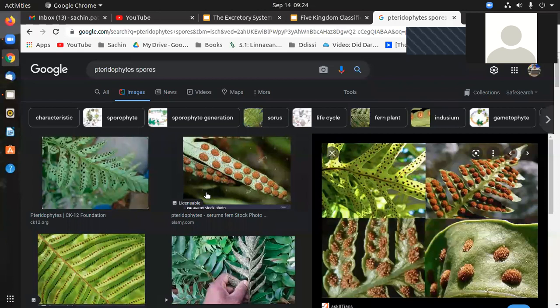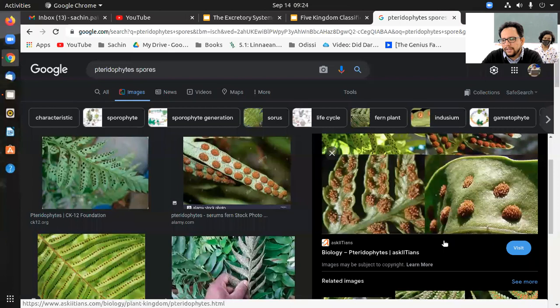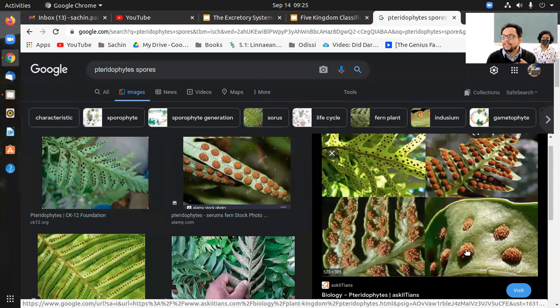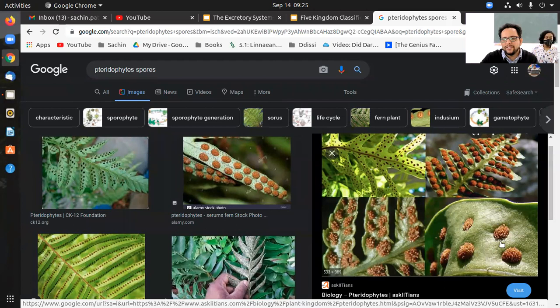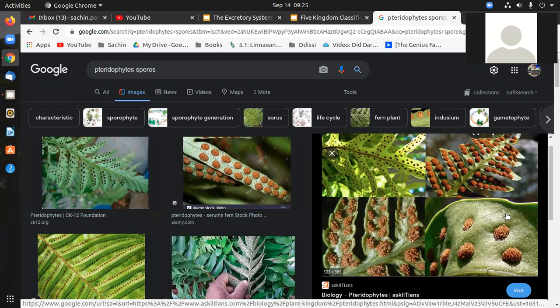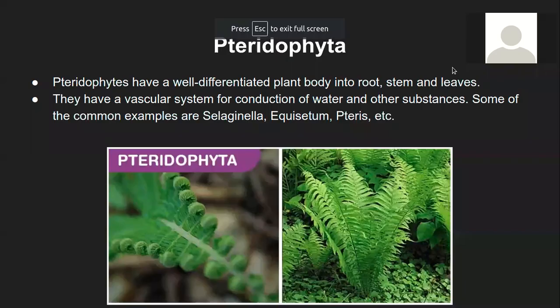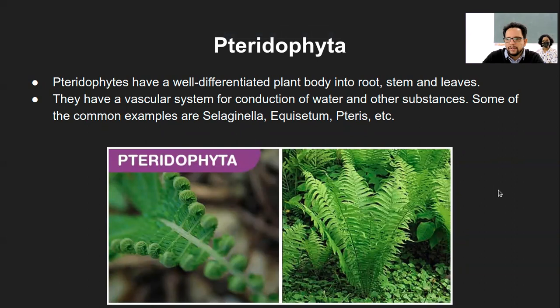Regarding the structures on the fern leaf — these are not parasites, they are part of the leaf. Like anthers are part of a flower, these sporangia are sacks which hold the spores at one place. These spores are responsible for generation of the next life cycle of the plant — similar to how a mushroom also has spores.